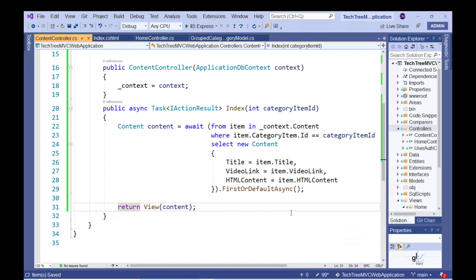The content entity has a one-to-one relationship with the category item entity. So a category item will have either an item of content or will not have any related content. If a category item does not contain any content, this category item will not be made available in the collapsible list on the home index view. The next step is to write the code for the content index view.